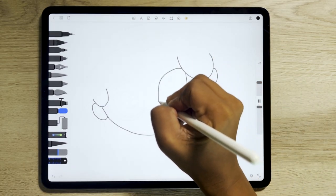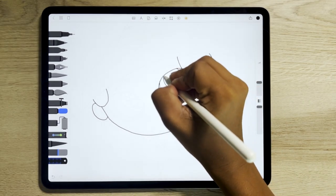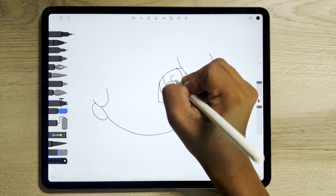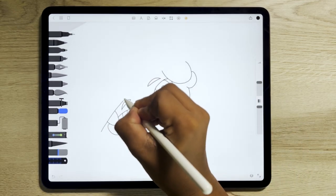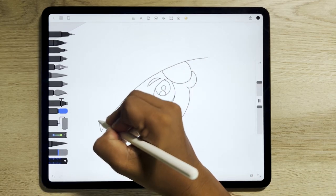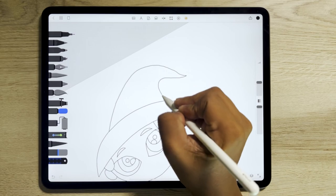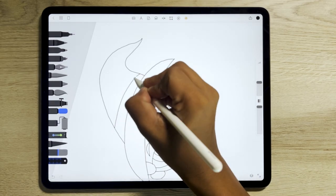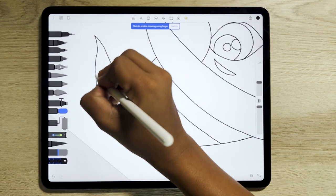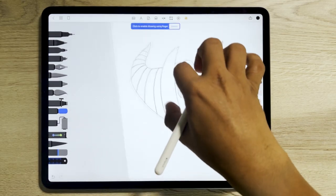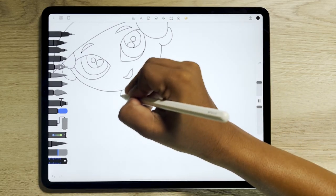Draw the eyes and other face elements now. Add the bend to the hat. Moving on, draw the body part of the witch.